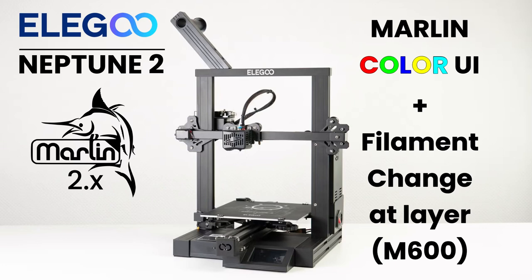First off, I wanted to try the alternate UI that's just called Marlin Color UI instead of the TFT LVGL that comes with Neptune by default. I like it better, really like it better.